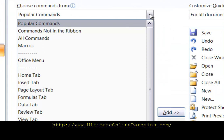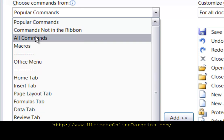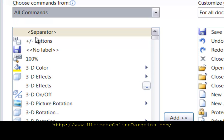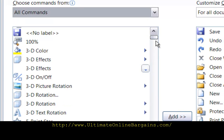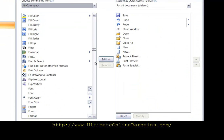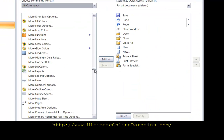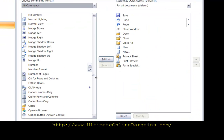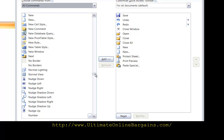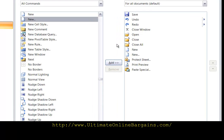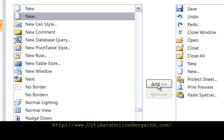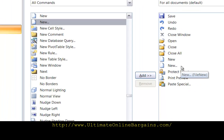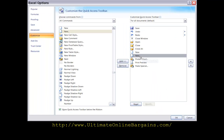From the pick list we want to choose all commands. You only have to do this once. Scroll down to where it says new dot dot dot, and click on the add button to move it over here to your toolbar. It's already on my toolbar so we're done here. Click ok.